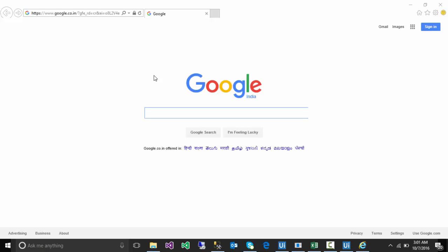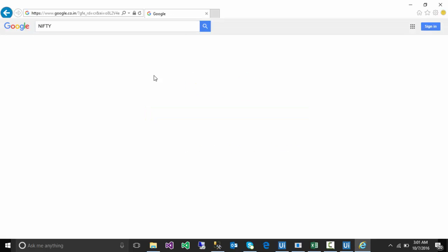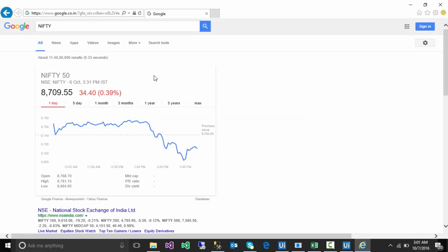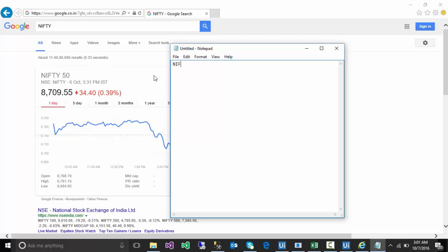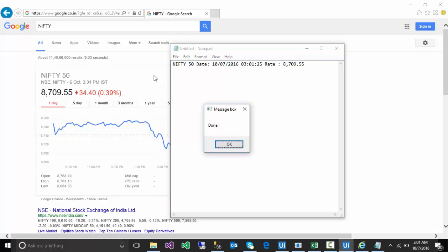First it is going to open the browser Internet Explorer, going to Google, typing nifty, copying data, opening notepad, and typing the data on the notepad. Done.